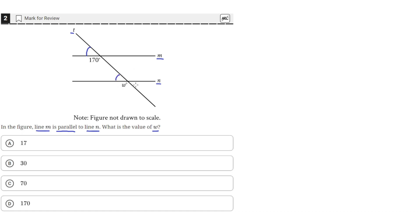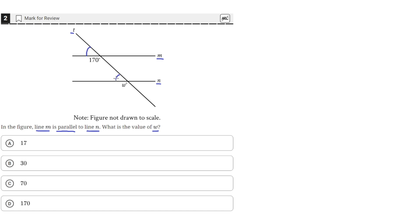You can tell if they're corresponding when a transversal, like line T, intersects two lines by mentally moving this region or this intersection onto this one and seeing which angles overlap. So, these two angles here would overlap, so these are corresponding.